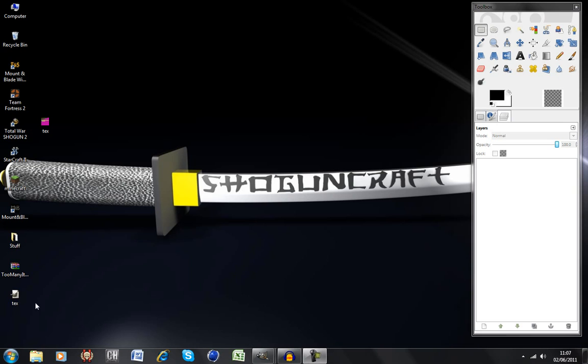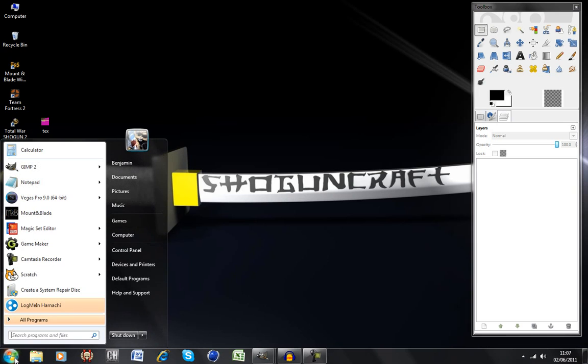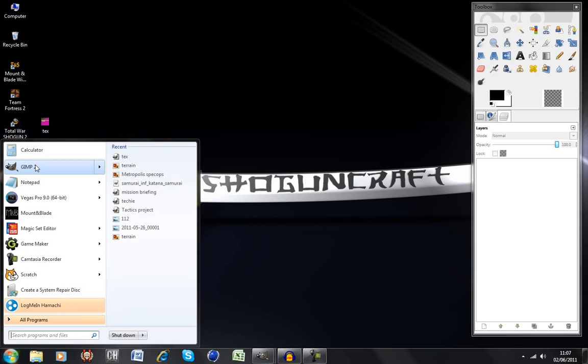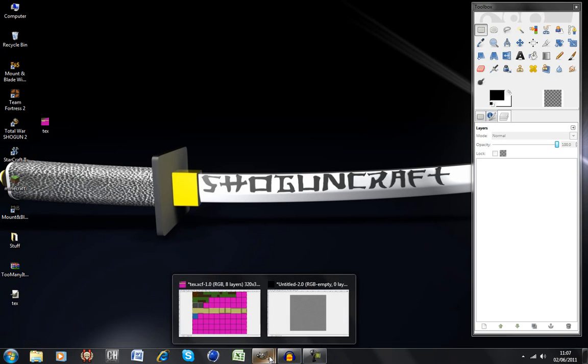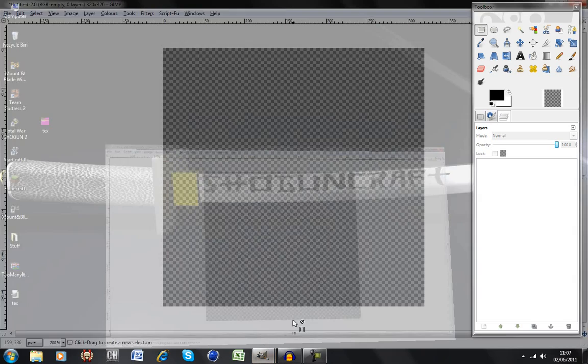So the program I'll be using today is this program here, GIMP2. And this program here, GIMP stands for GNU Image Manipulation Program, I think. It's free software, and it's basically a free version of Photoshop. So let's get into this.